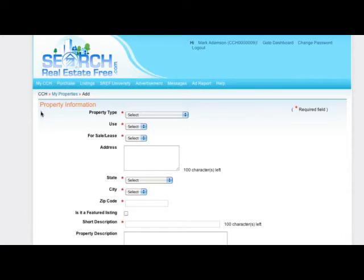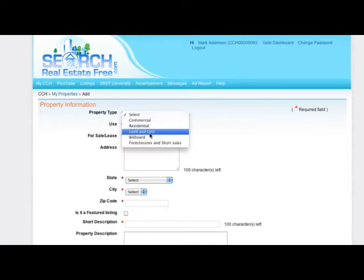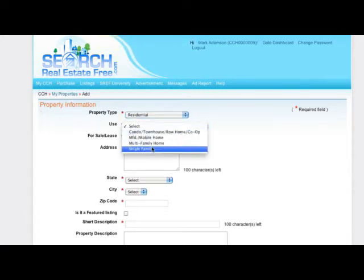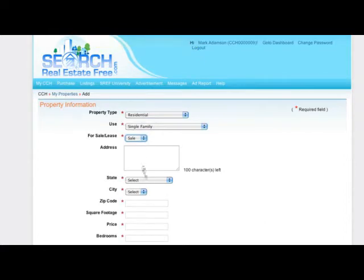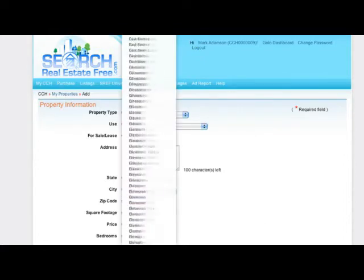Fill in the property information form with all of the info you have on your listing. Be sure to fill in all required fields as indicated by the red asterisk.